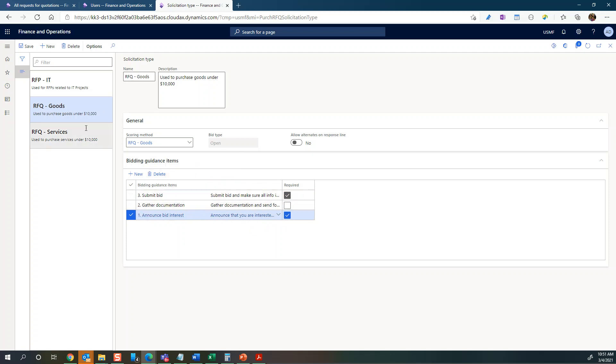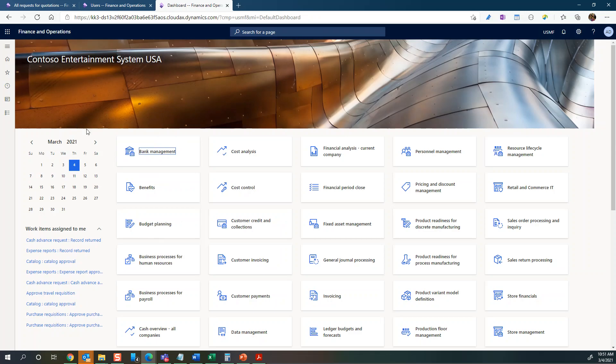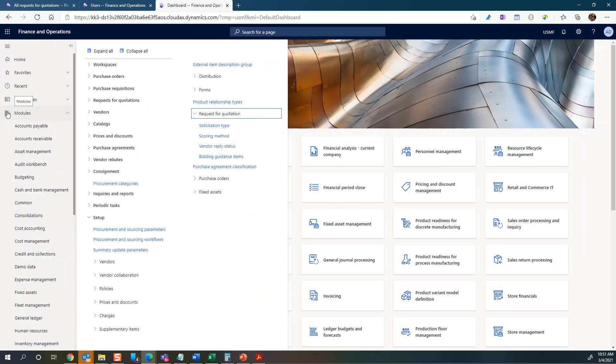So you can add those as default there. That's the solicitation type and the scoring method that you need to have there. As you saw on the parameter side you can also set a default there, but it was blank in our case so we'll actually have to go and select it when we create an RFQ. I think that's some of the important stuff with regards to the setup.